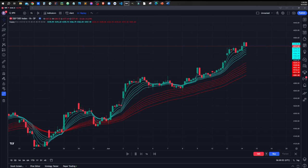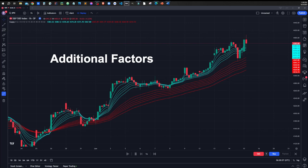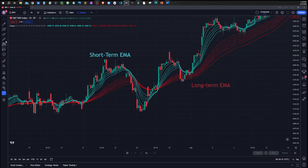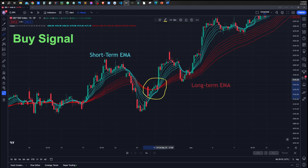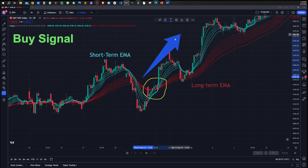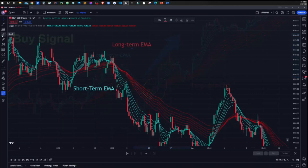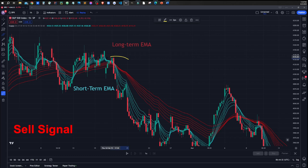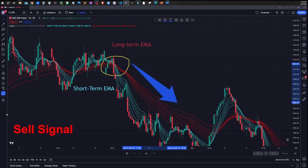Generating buy and sell signals with this indicator is fairly simple. To generate a buy signal, when the short-term EMA lines, or the trader's EMA, crosses over the long-term EMA, or the investor's EMA, this indicates an uptrend in the price action and an opportunity for buyers to enter the market. Once all short-term EMA lines cross above the long-term EMA, you can enter a buy order at the next bar. Similarly, a sell signal is generated when the trader's EMA crosses below the investor's EMA lines, indicating the market is in a downtrend. Once all short-term EMAs cross below the long-term EMA, you can enter the short trade at the next bar.